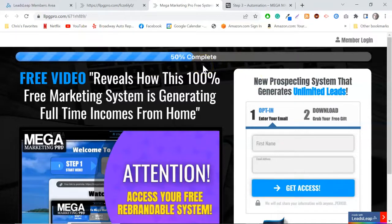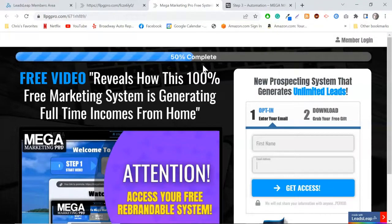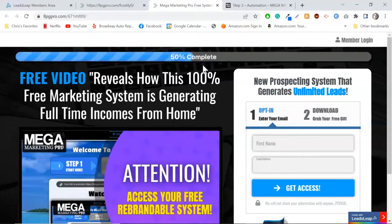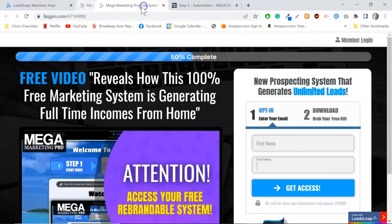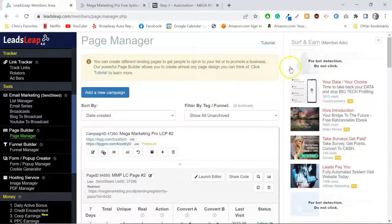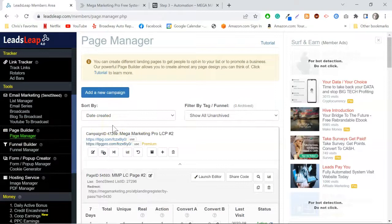Mega Marketing Pro is free and LeadsLeap is free as well — there's no cost for any of this stuff. If you want to upgrade LeadsLeap you can; I highly suggest you do so because when you start using all of the tools you'll see exactly how powerful it is. I believe right now it's $27 a month, but you don't have to — all the features you need to import capture pages are available with the free account.